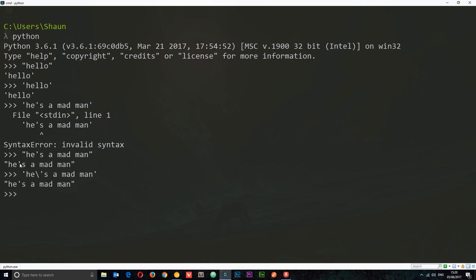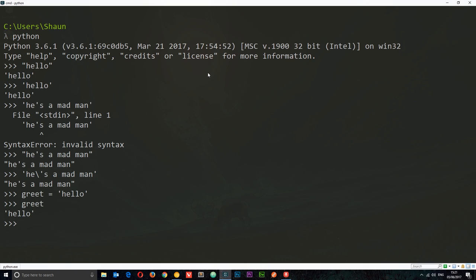Strings are just a sequence of characters — a list of characters if you like — and we can access different characters in the string based on their position. For example, position three in "hello" would be 'l'. Now here's the thing: in Python we always start at zero. So the first character is not position one, it's position zero, then one, two, three, four. Let's store a string in a variable: greet = 'hello'.